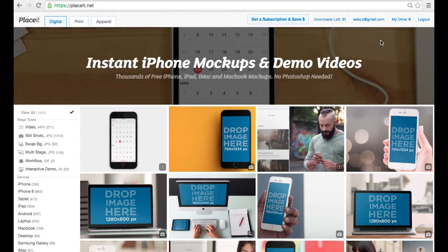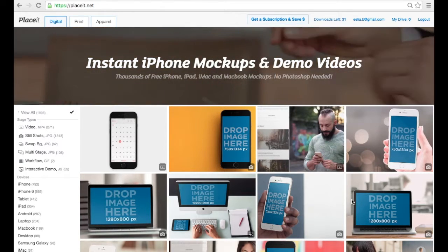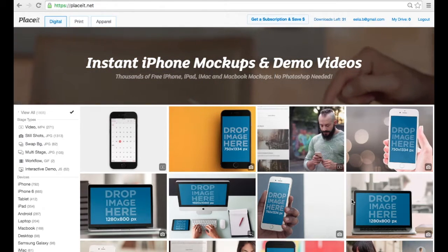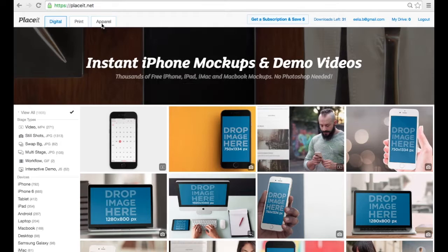First thing you need to do is visit Placeit. You're going to see a wide variety of device mock-ups, but since we need a t-shirt, go ahead and click on Apparel on the left side.